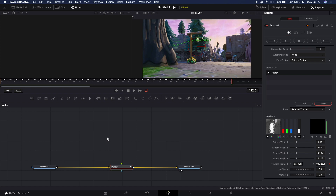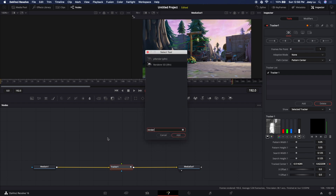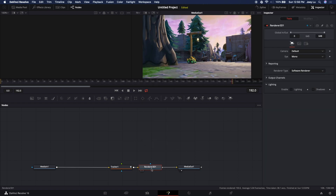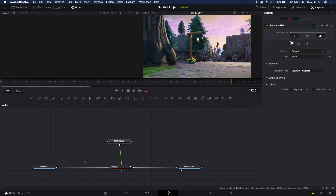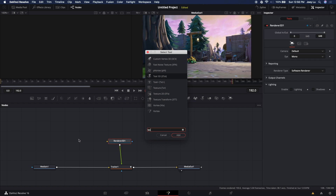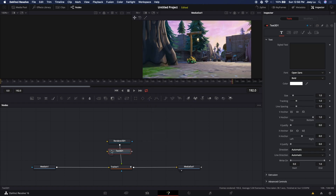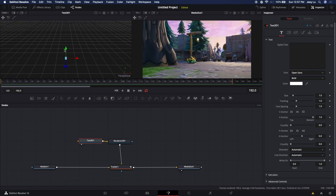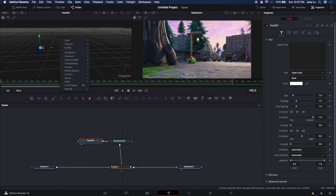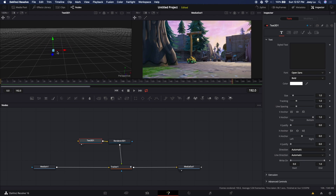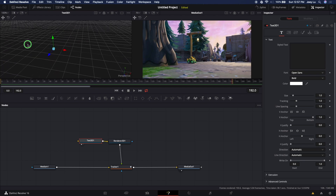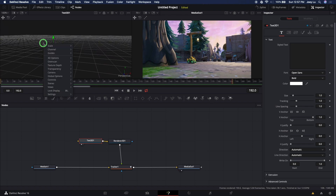Now let's do the next step. You'll need a Render 3D node — it's this one. Add that and drag the gray one onto the green tracker one. What this does is render the 3D into the 2D image. Now we need to get the 3D text — it's called Text 3D. Add it and drag its point to the Render 3D. Now select Text 3D and press 1 so the text shows on this side.